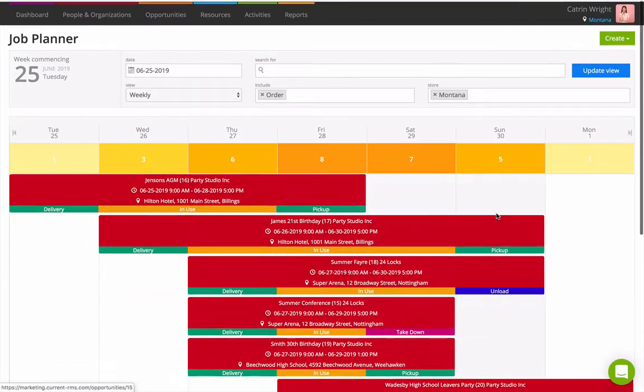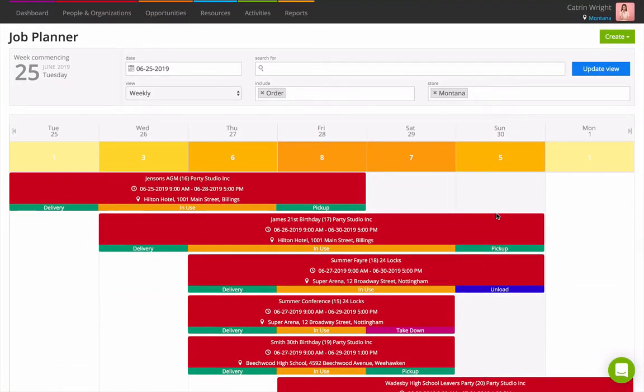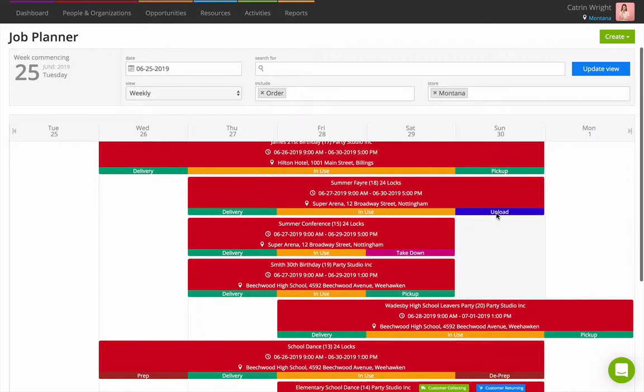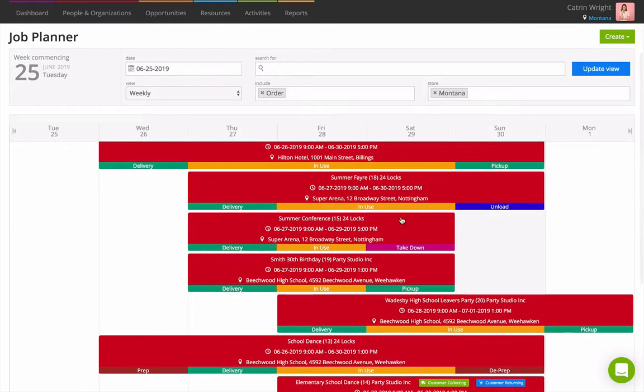Each opportunity's entry in the calendar shows you key information like the opportunity subject, customer, venue, and whether or not it's a customer pickup or return.